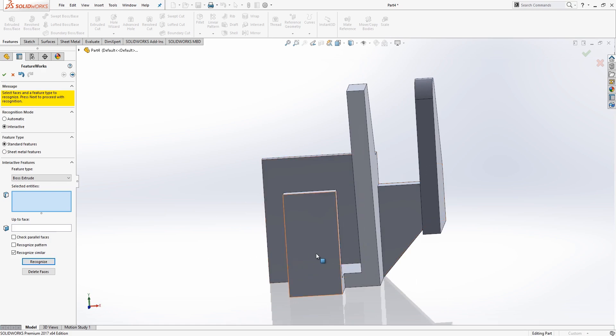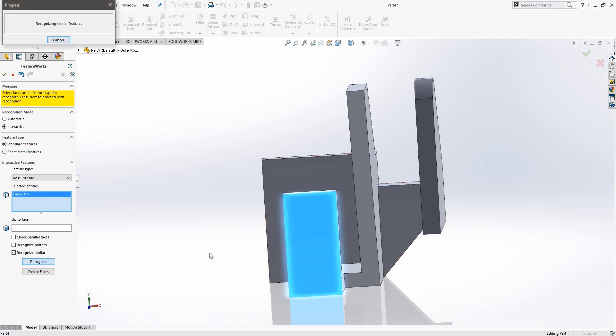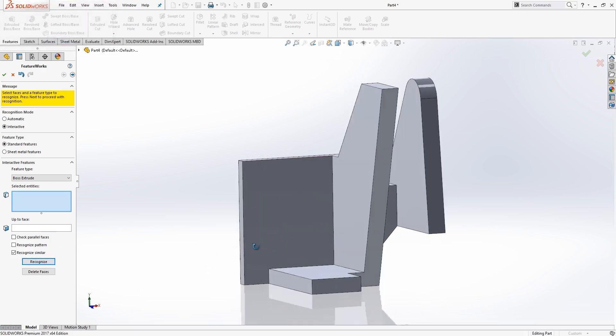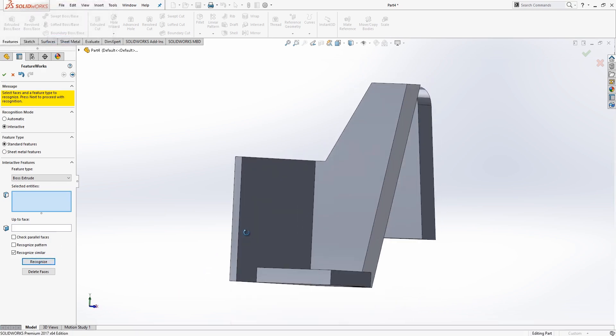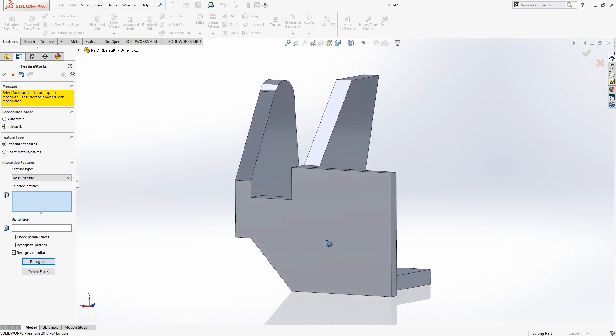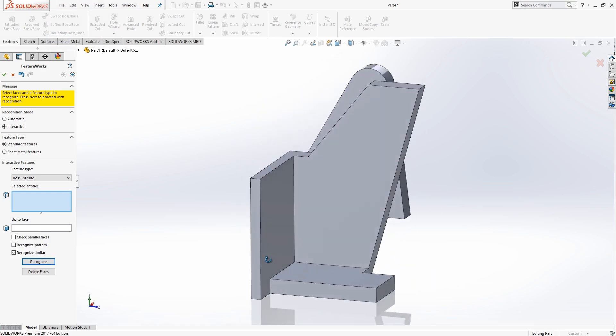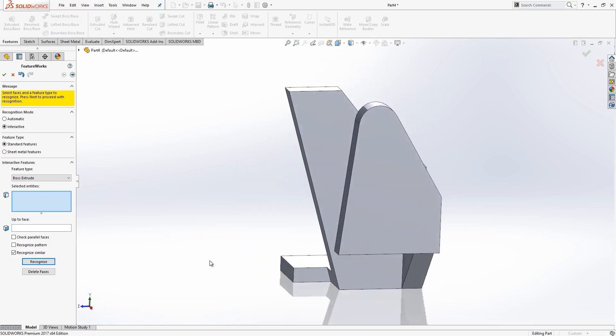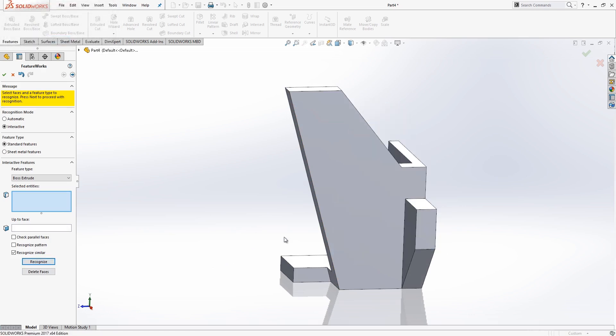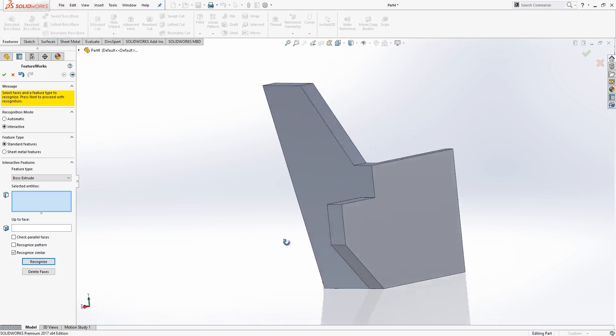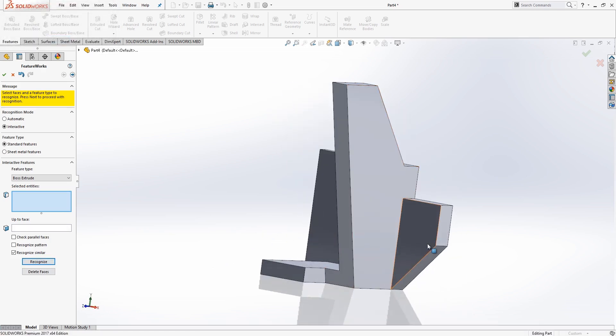So recognize that one, maybe this face here as well. Basically just going through and deconstructing this part, breaking it down into its elements. Let's go through and get this outer extrusion. Maybe this one as well.